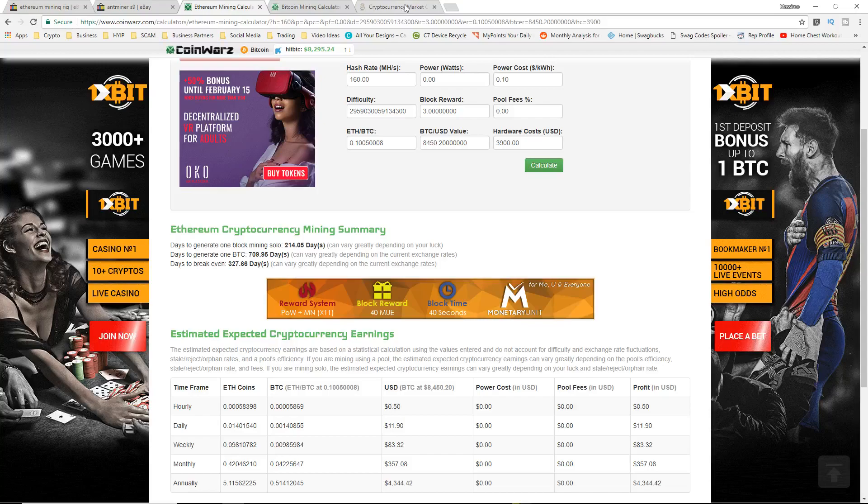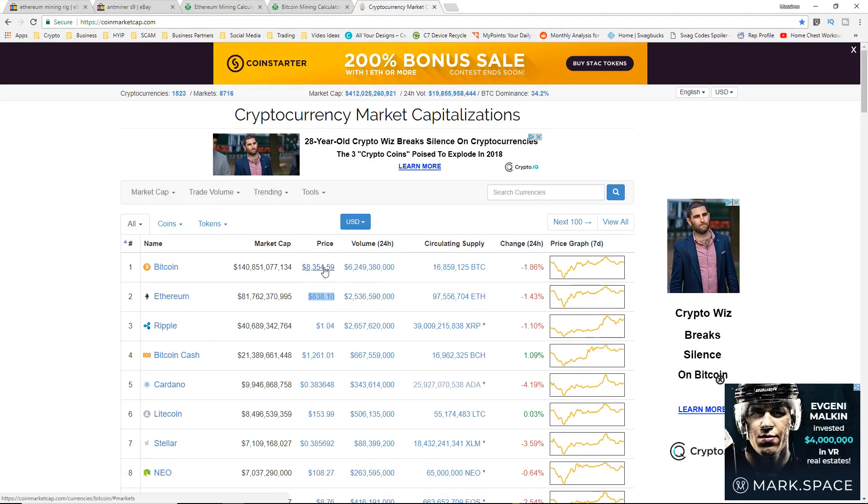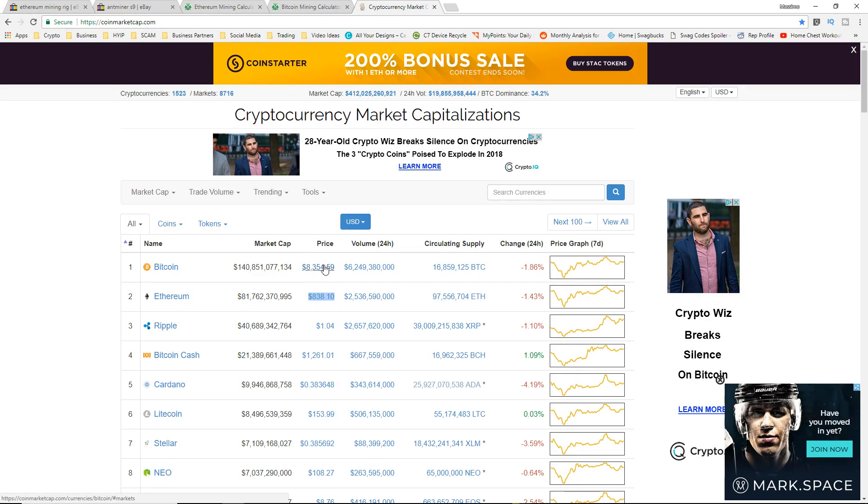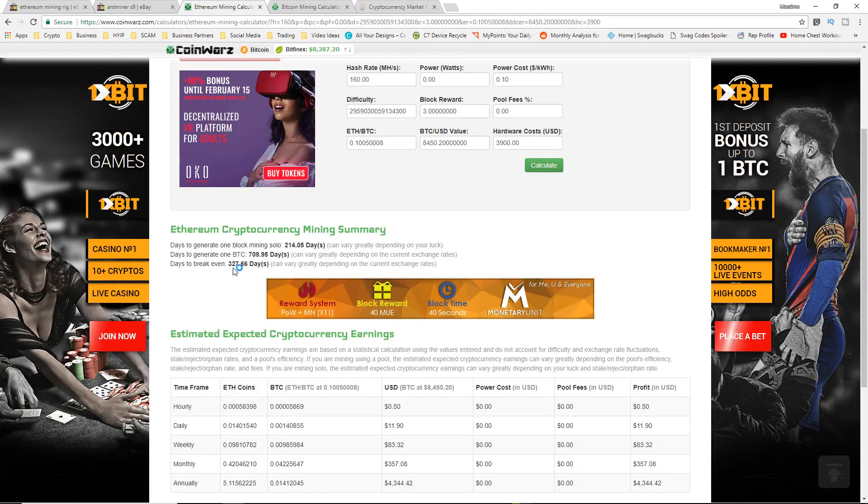For $3,900 you're getting around $4,300 a year profit, but obviously no power cost, no pool fees, so there's obviously going to be a little bit of a difference to that. But at the same time guys, Ethereum is pretty low right now and I do believe it will increase in the long term, and we're going to talk about the prices and how that's going to affect the mining you're doing later on in this video.